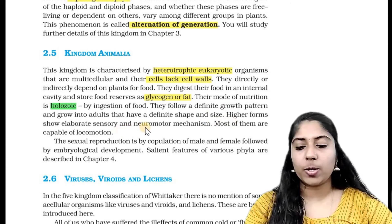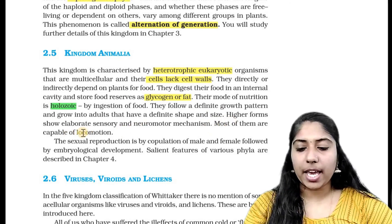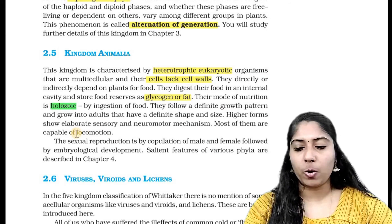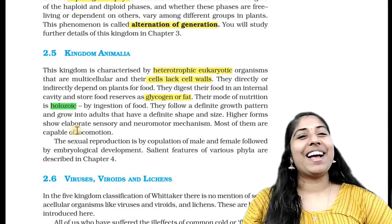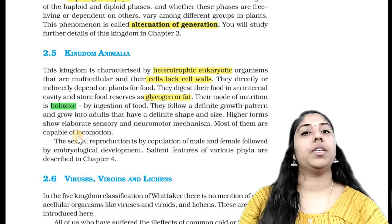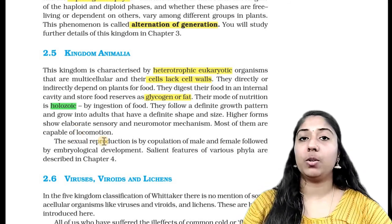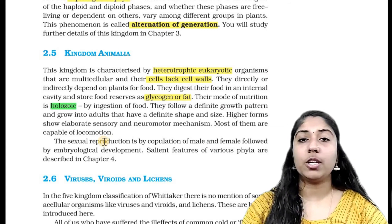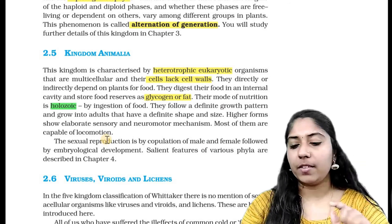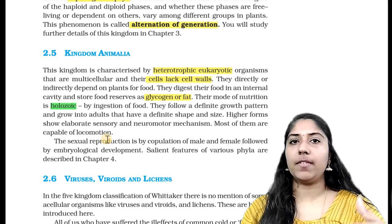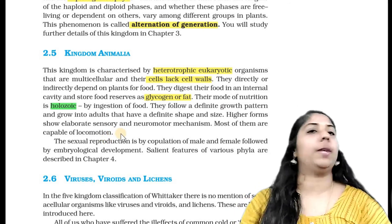Higher forms show elaborate sensory and neuromotor mechanisms. Most of them are capable of locomotion. They have a complex structure with sensory and neuromotor capacity.